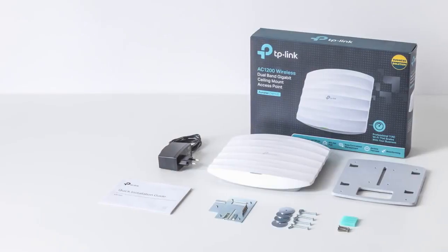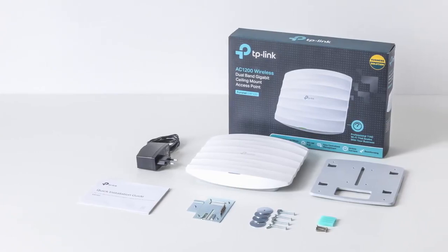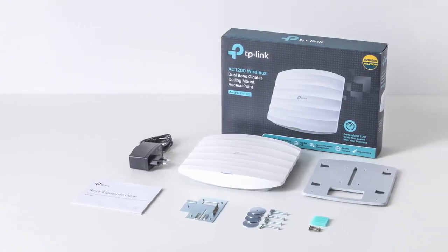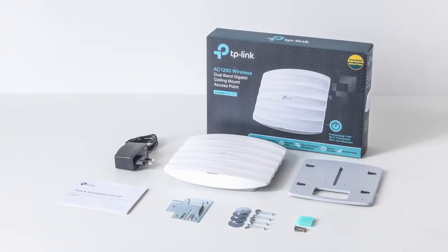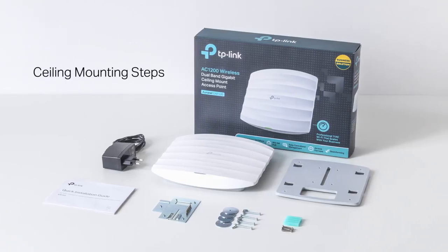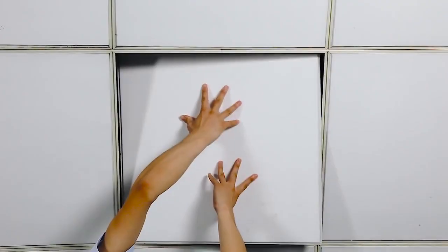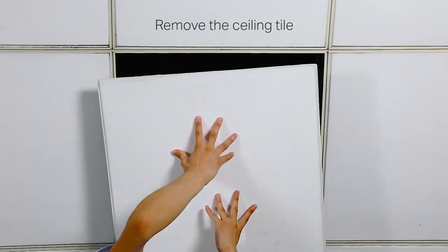Included in EAP packaging are one EAP, one power adapter, three mounting kits, and an installation guide. As an example, here are the steps for ceiling mounting. First, remove the ceiling tile.